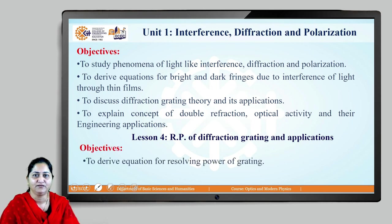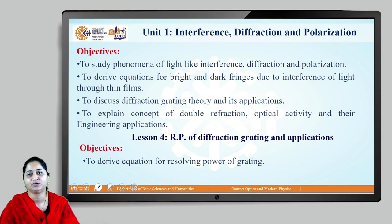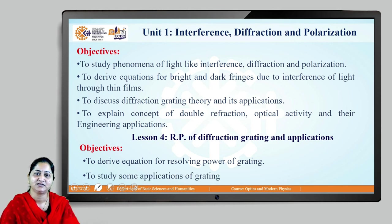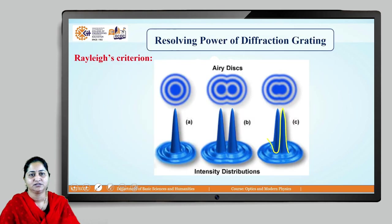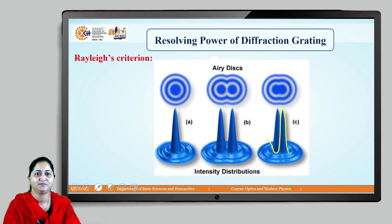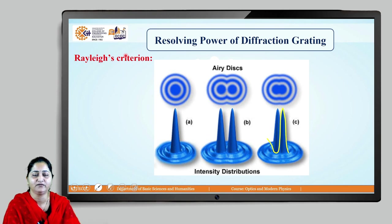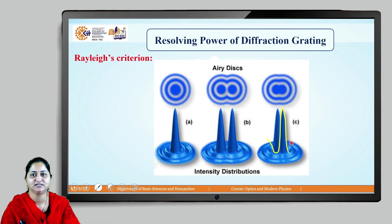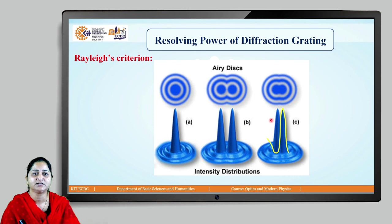In this lesson we will derive the equation for resolving power of a diffraction grating and see some of its applications. When we derive the resolving power of any optical instrument, Rayleigh's criterion plays a crucial role, because the resolving power is obtained at the just-resolved condition. Resolving power of any optical instrument is its ability to resolve or separate two images of two closely spaced objects.